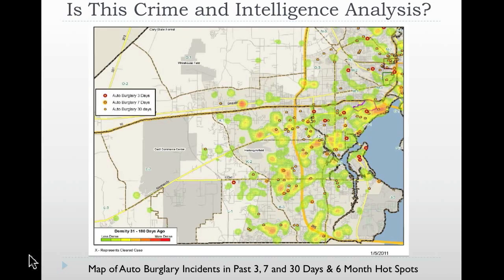The next example is a map of auto burglary incidents. The dots on the map represent the last three, seven, and 30 days in which these auto burglary incidents have occurred. In the backdrop of the map is a density map showing hot spots for crime and auto burglary occurring over the last six months.